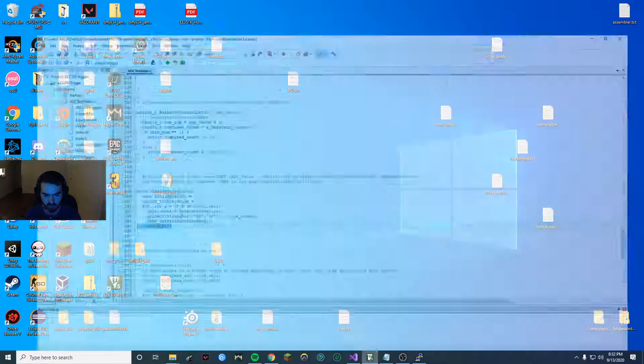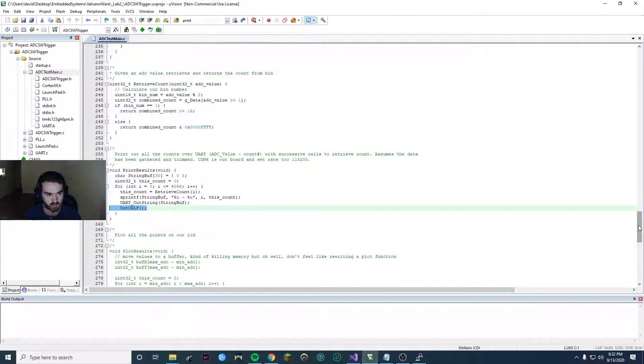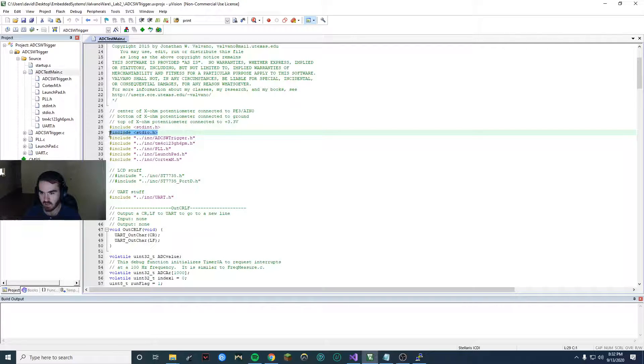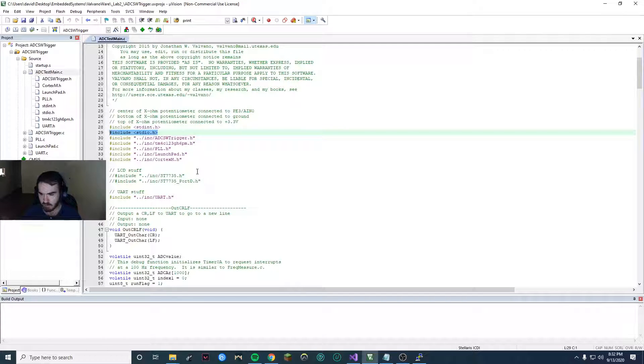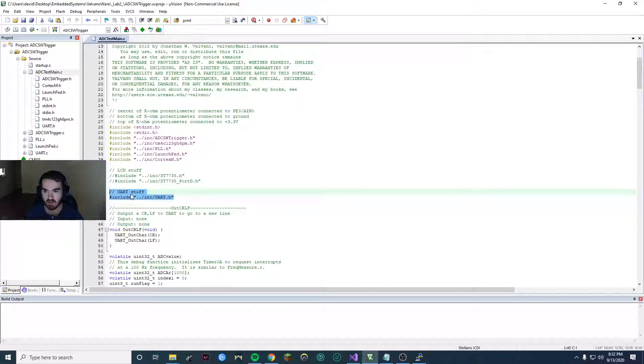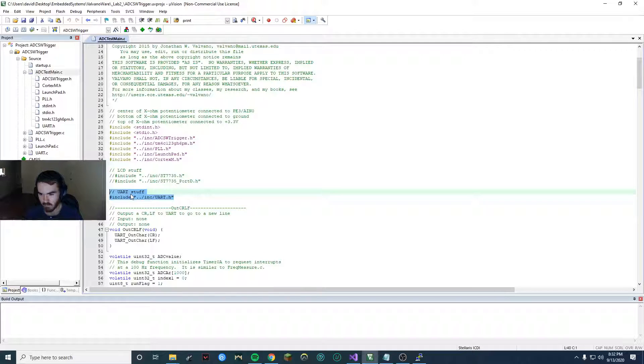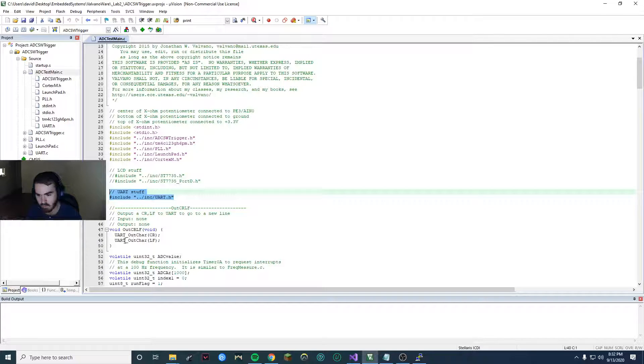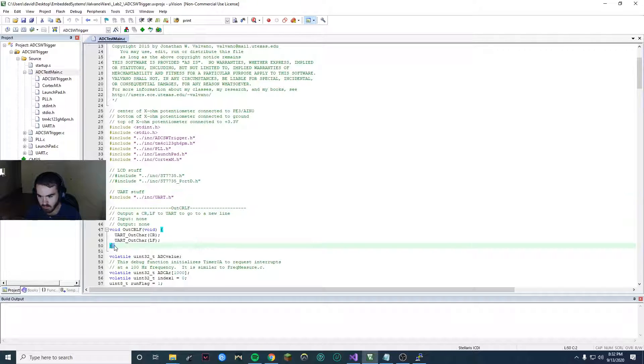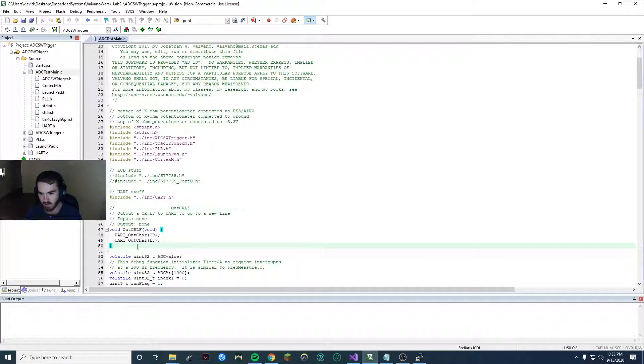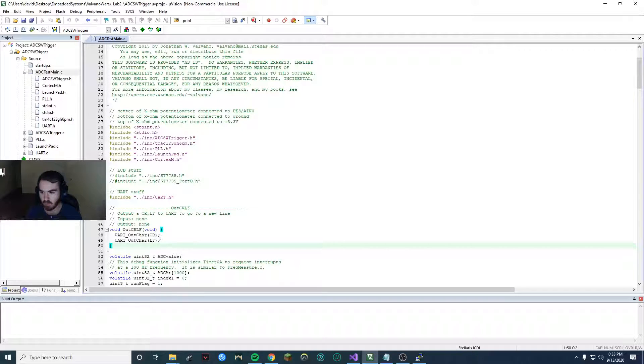Once you're done with that we're going to do a couple things to our project to get it ready. So the first thing you want to have a standard IO.h included and you want to include this UART file. This is provided in the valvanoware include folder. It comes with all the necessary functions except for this one which you can copy. This allows you to print out a new line so you don't get garbled nonsense on your output window.